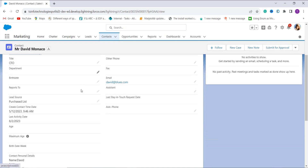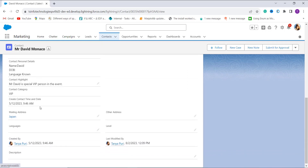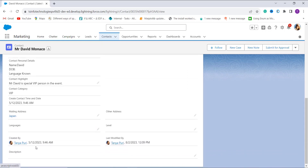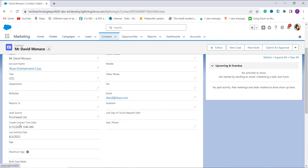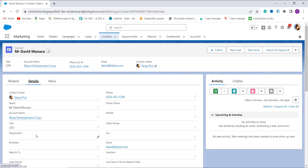When I scroll down, the 'Create Contact Time and Date' field is shown. It is fetched from the Created By date — 5/12/2003 7:46 AM — and the field correctly shows 5/12/2003 7:46 AM. With this we have learned to use the DATETIMEVALUE function in Salesforce Lightning experience.